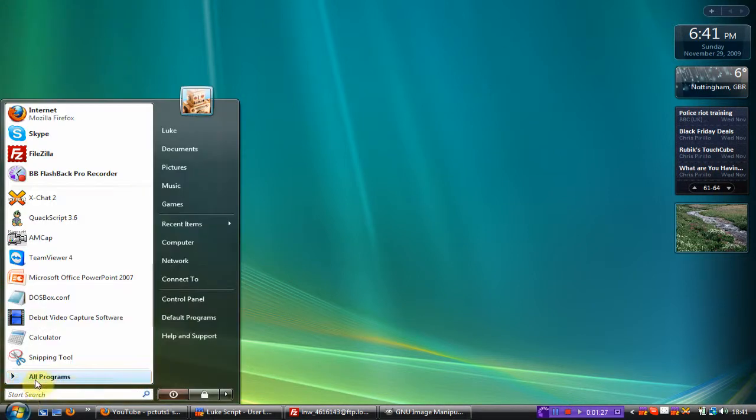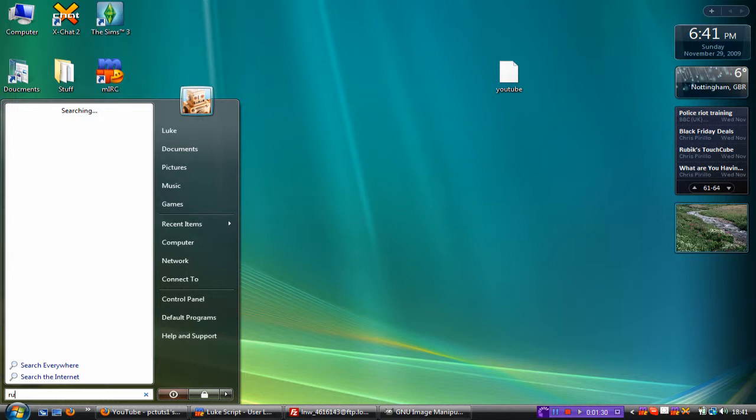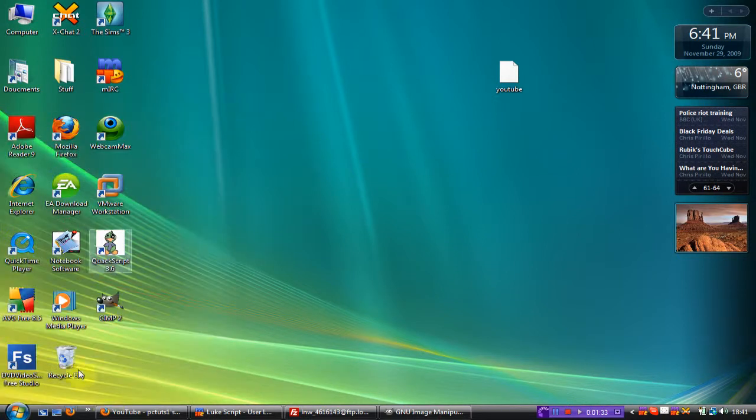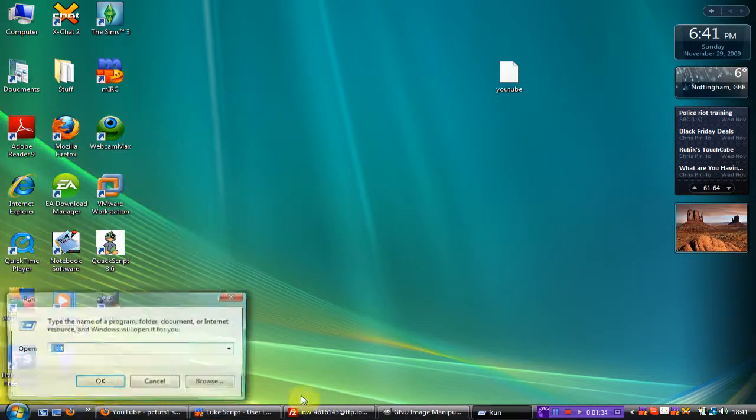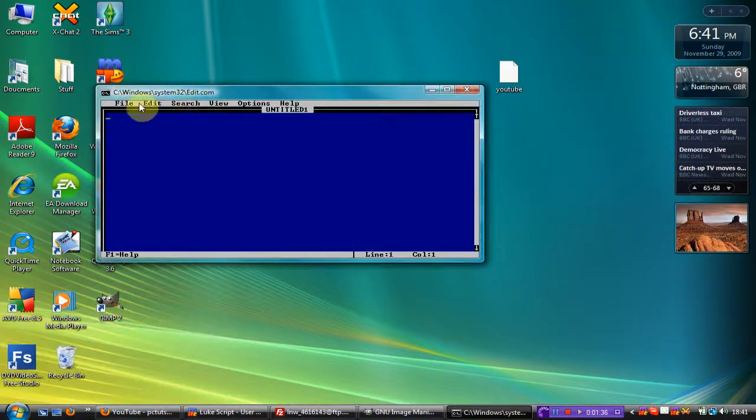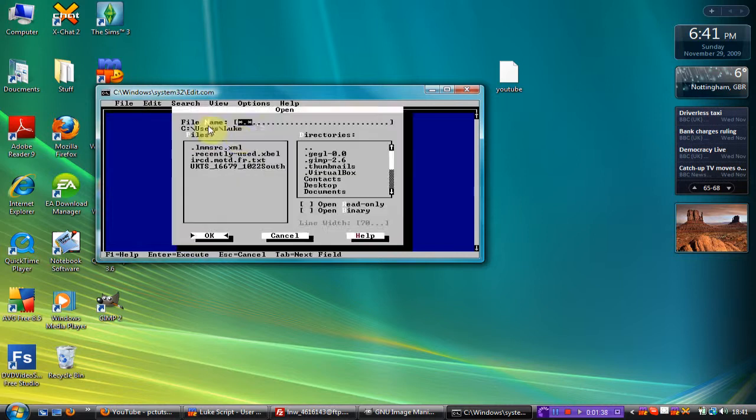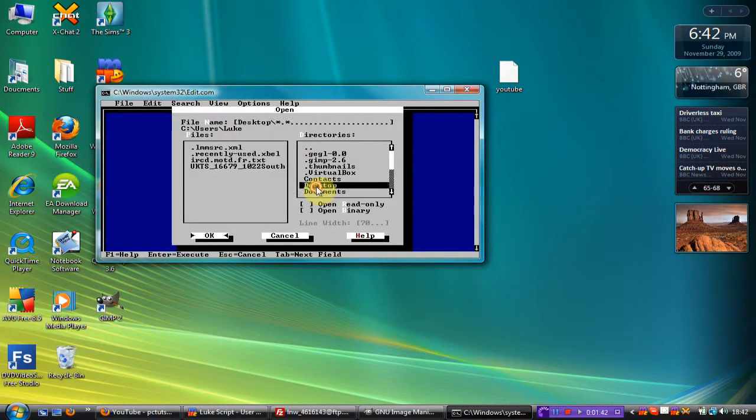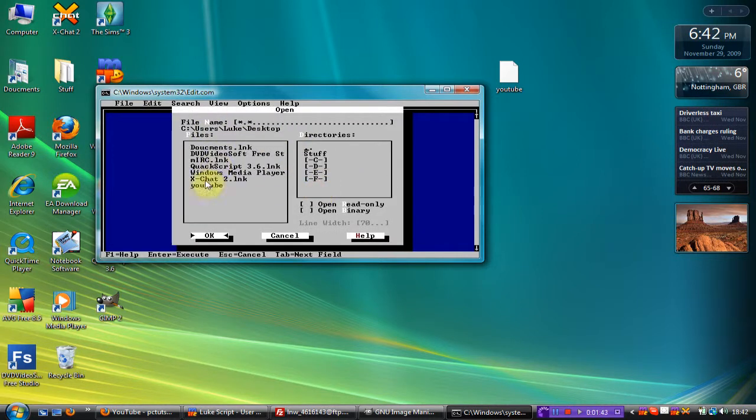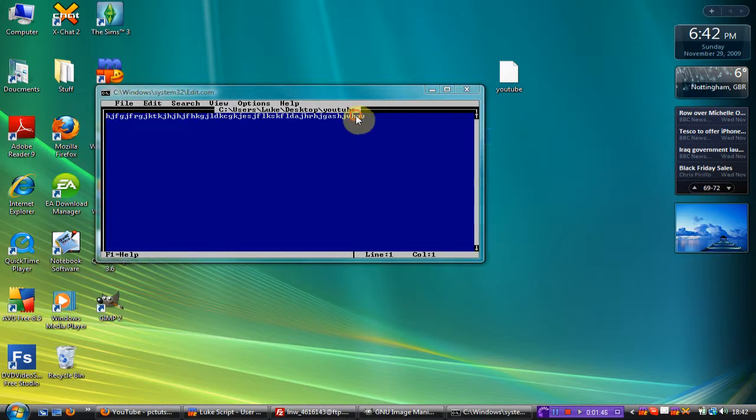You have to go to start, then run again, and open it through the edit program. So you have to go to file, open, desktop, YouTube. And there it is.